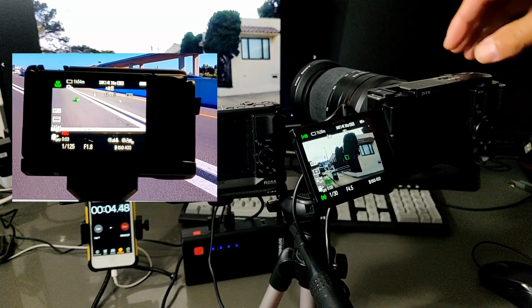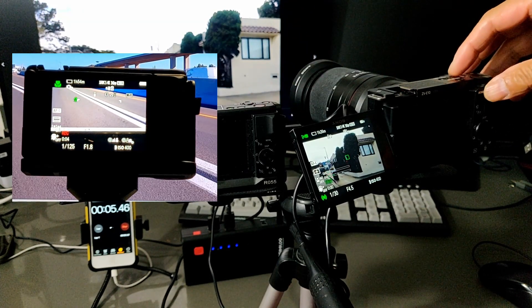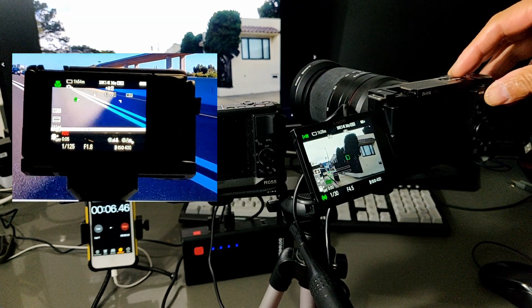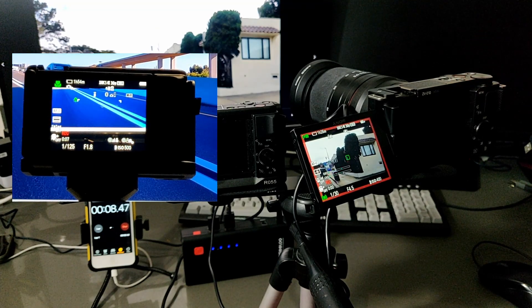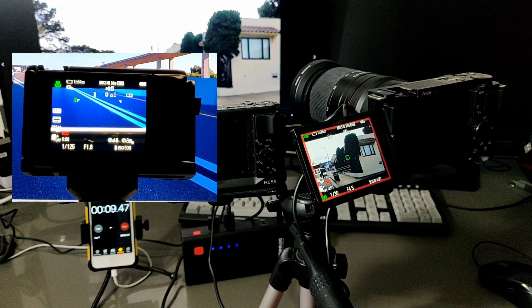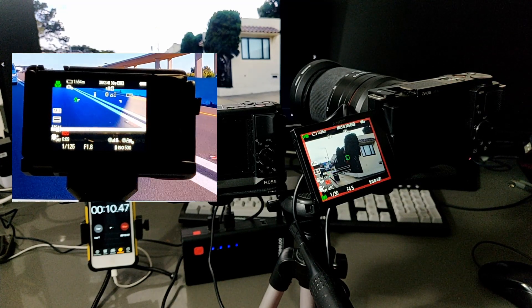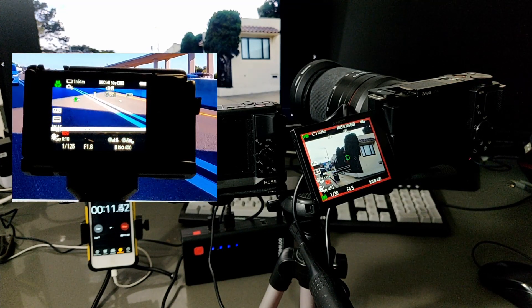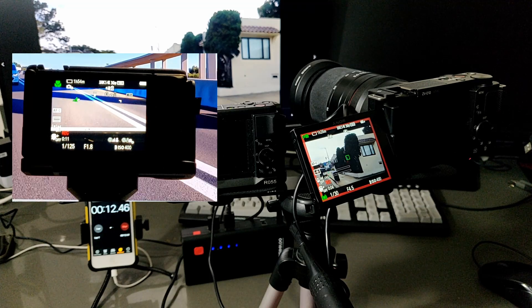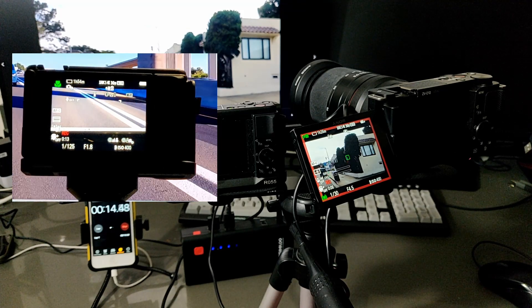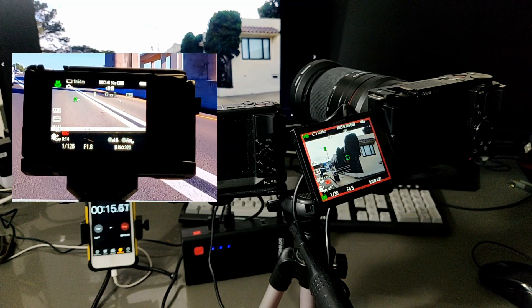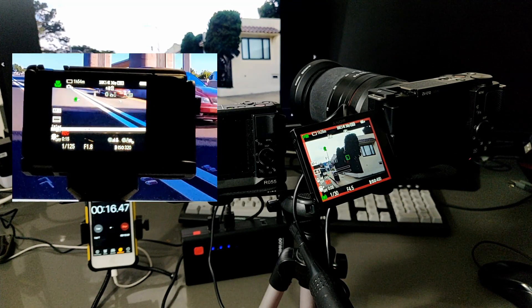We start both cameras again. The ZV-1, I just cool down a little bit. Start over. So that's why you see two pictures there. But the result is the same thing.